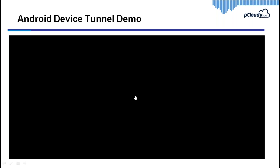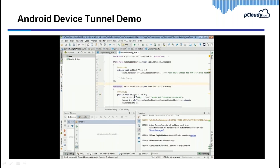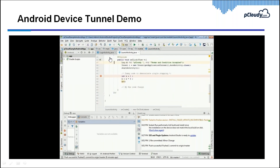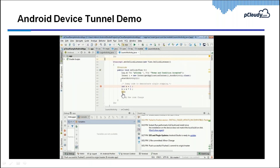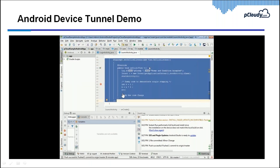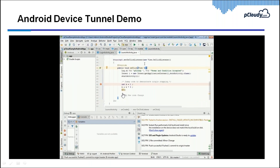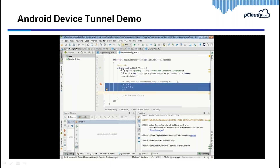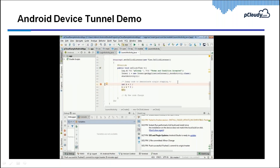Now I have a quick demonstration of the device tunnel feature. I have code open in Android Studio — a very simple small project — to show how I as a developer can debug this application on a real device without having a phone physically with me. I can connect to a device from P Cloudy remotely by creating a virtual USB and start debugging. There's a listener in the code: after getting a button event, control comes here, I initialize some value, do some calculation, and return it.